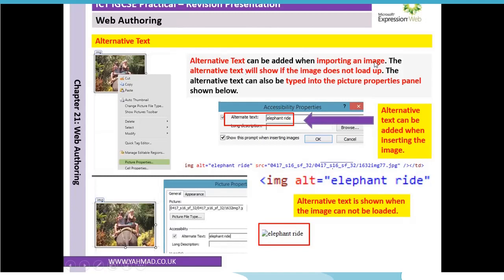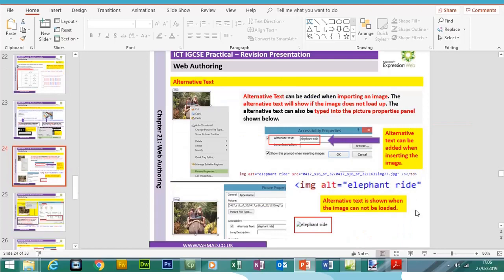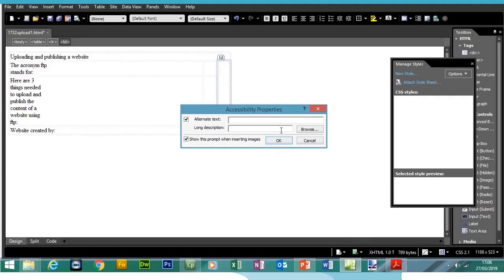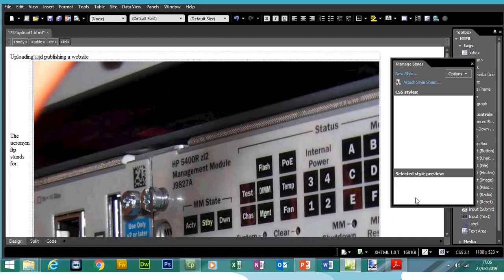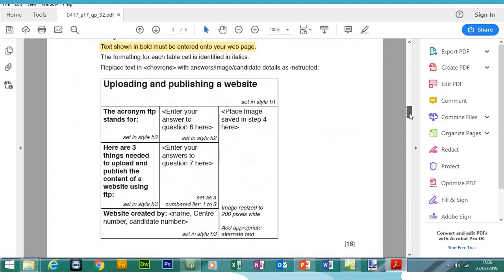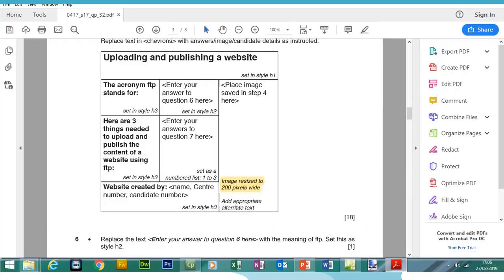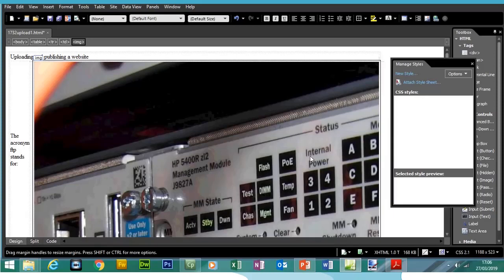Alternative text is added when importing an image. It will show if the image does not load up. You can also type it into the Picture Properties panel later if you forget. Since this picture is of a switch from a network, I'm going to type 'switch' as the alt text and press OK. The question also says to resize the image to 200 pixels wide.